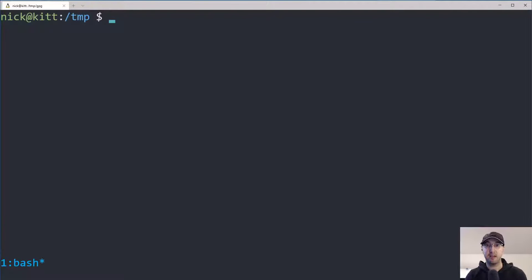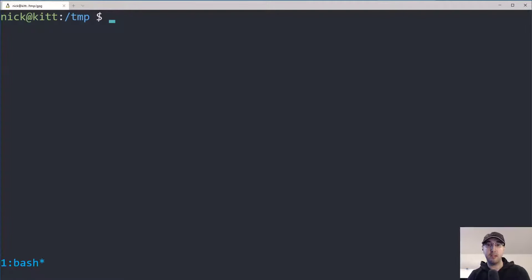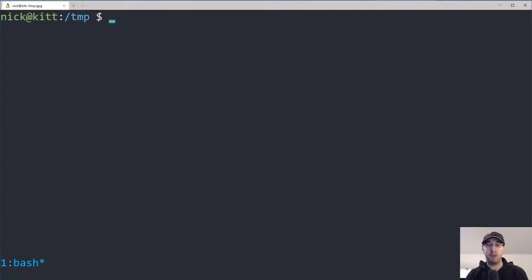Hey there, Nick Genetakis here. In this video we're going to go over creating a GPG key pair as well as a couple of management-related commands you might want to do day-to-day, such as being able to edit your key, edit your passphrase, set up a revoke certificate, and even export your public key as well as backup and restore your keys.